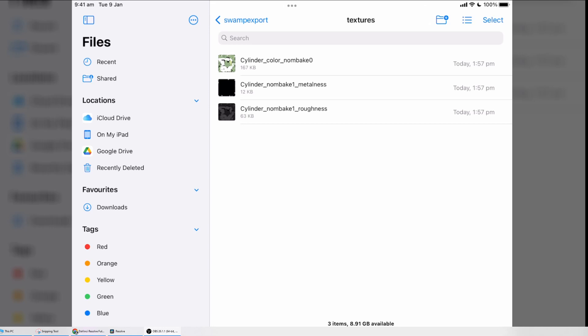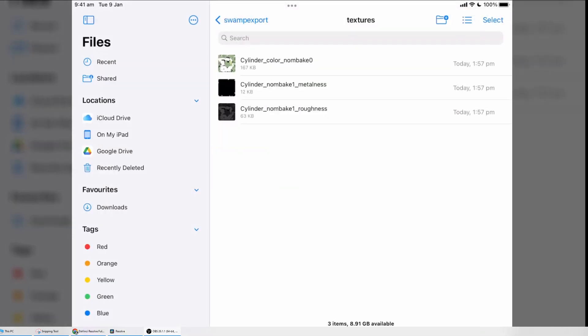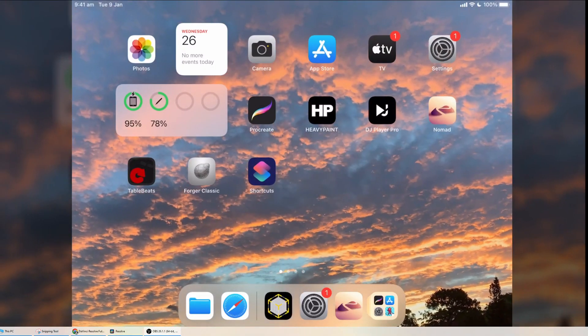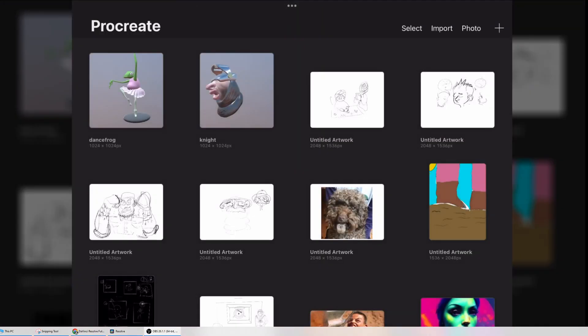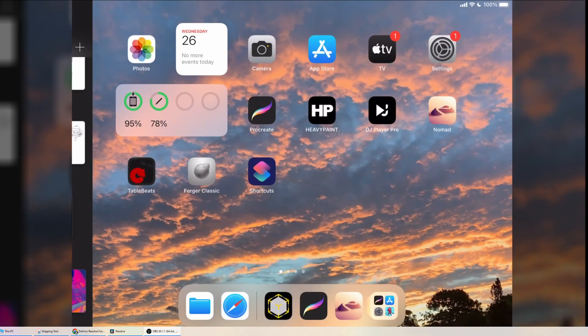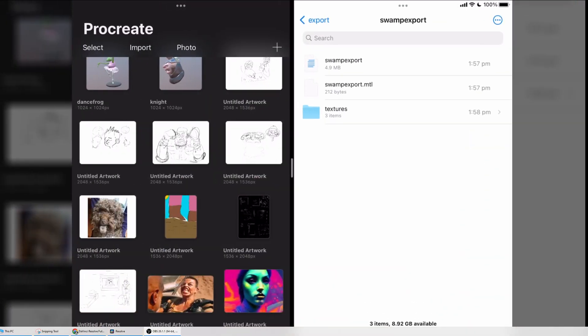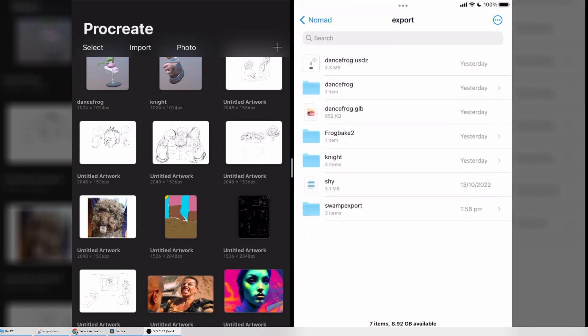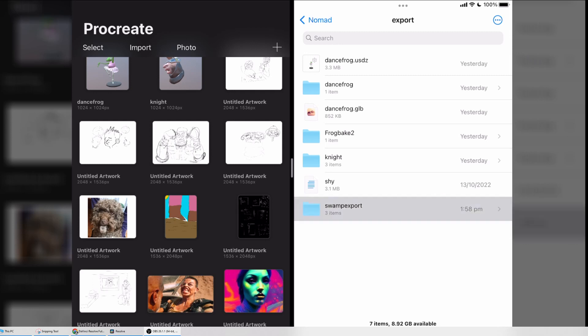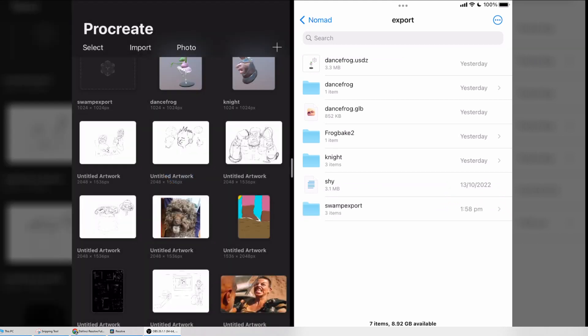Now to bring this into Procreate. If I jump over to Procreate, I'm going to use the little three dots at the top of the screen and tap it and go Split View. We're going to split it with the Files app. Now from here, I'm going to go to the folder above so I can see this swamp export folder, and we're going to drag this into—so you hold long on it until it lifts up, and now I can drag that into the Procreate gallery.